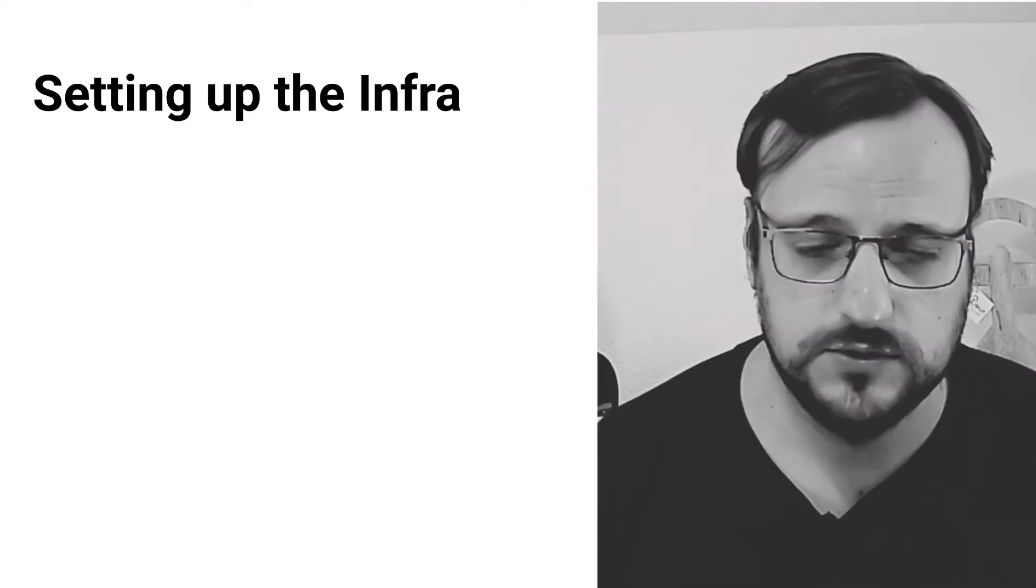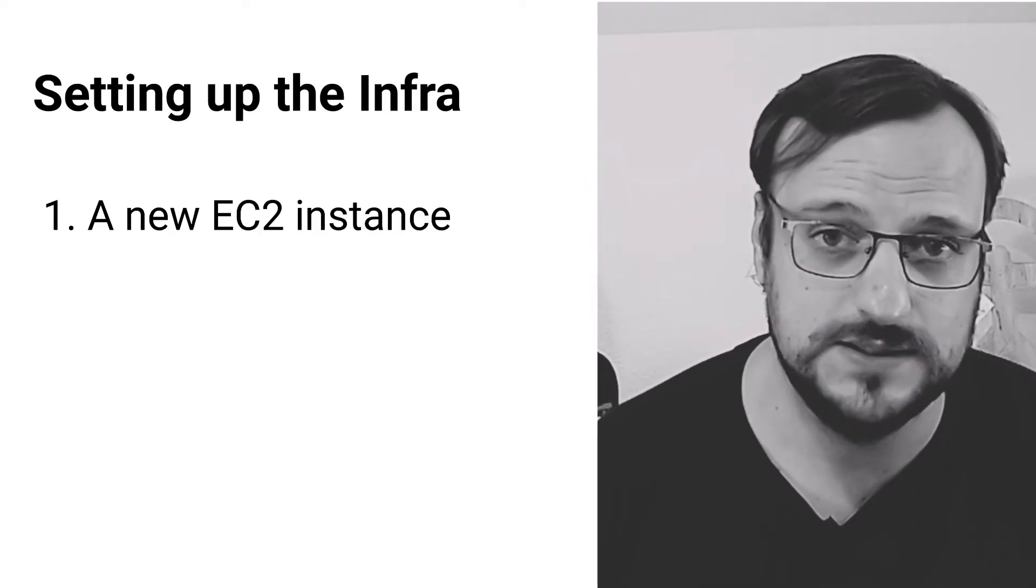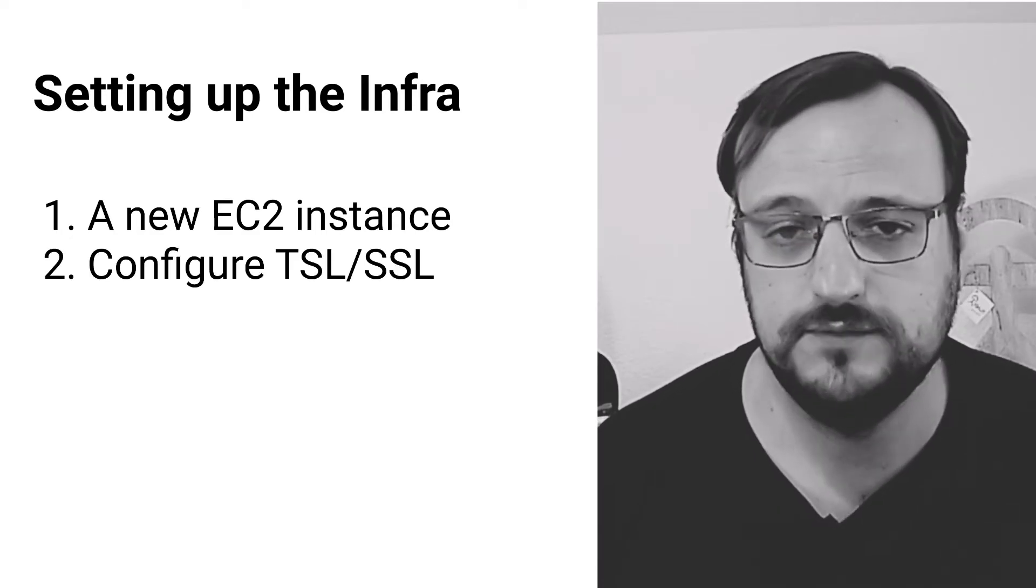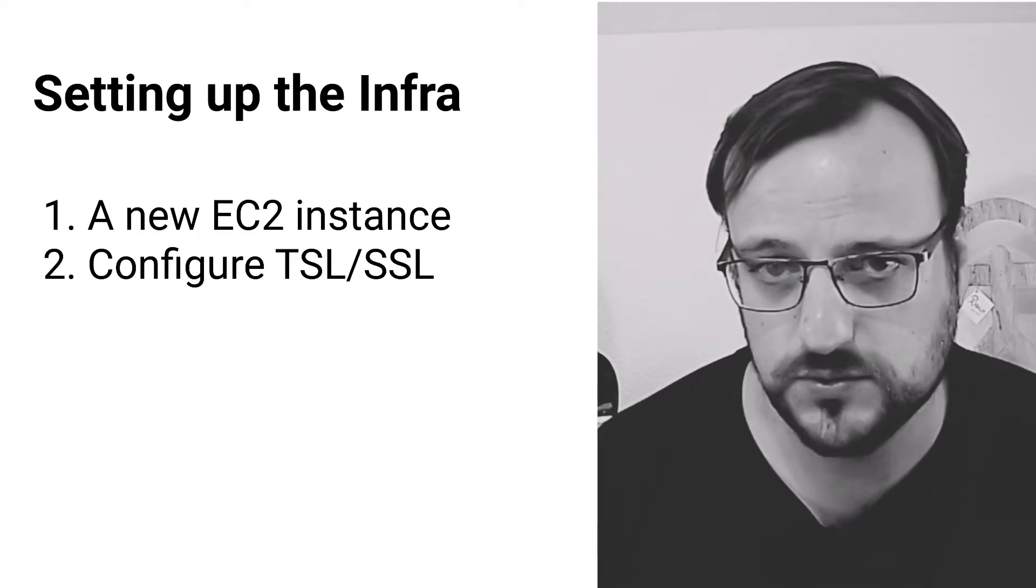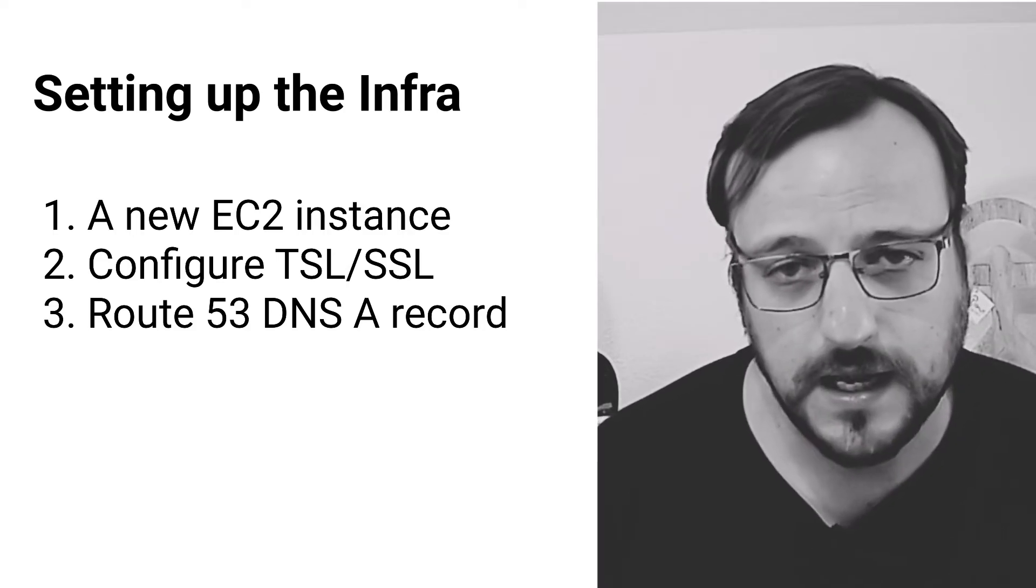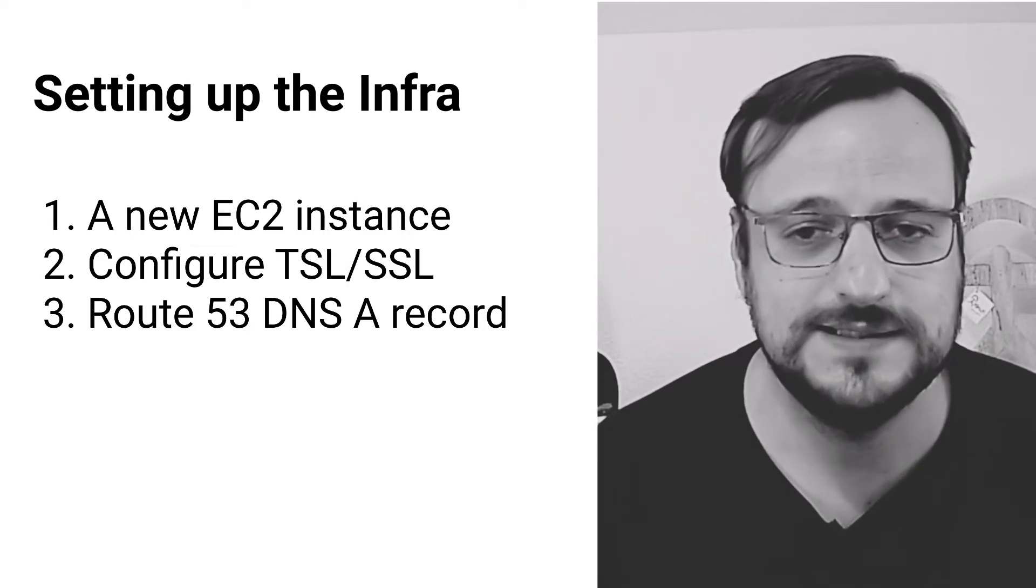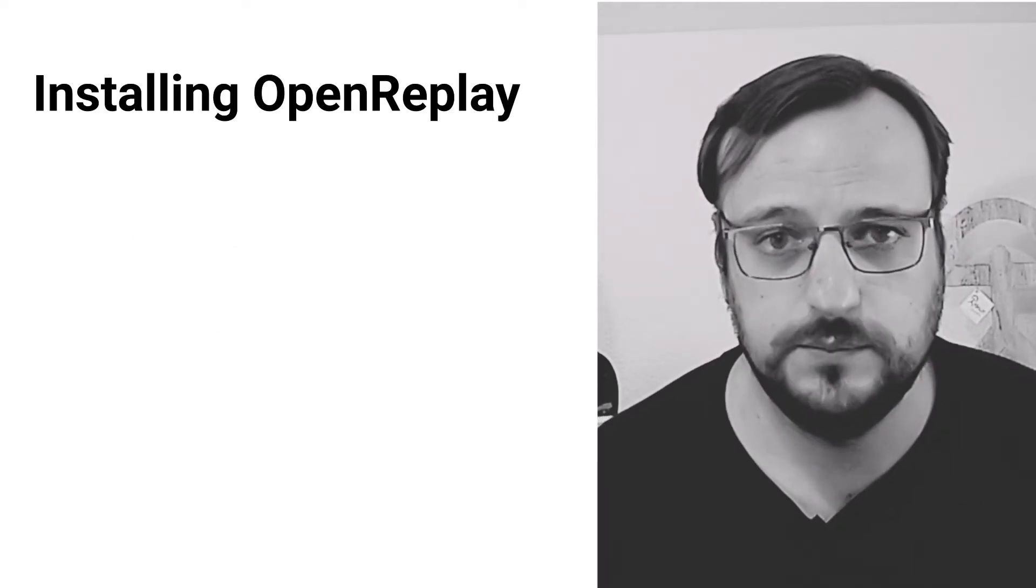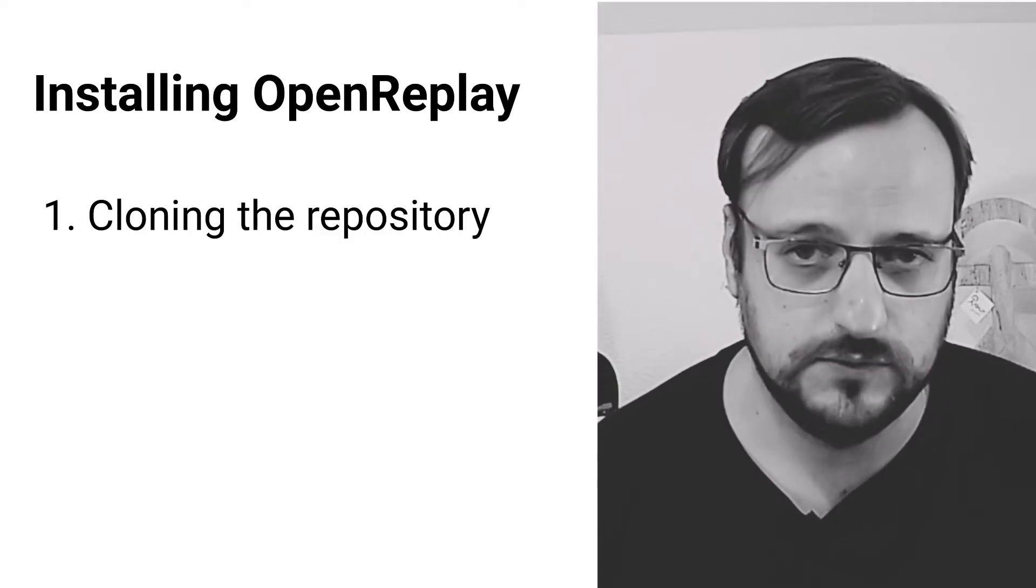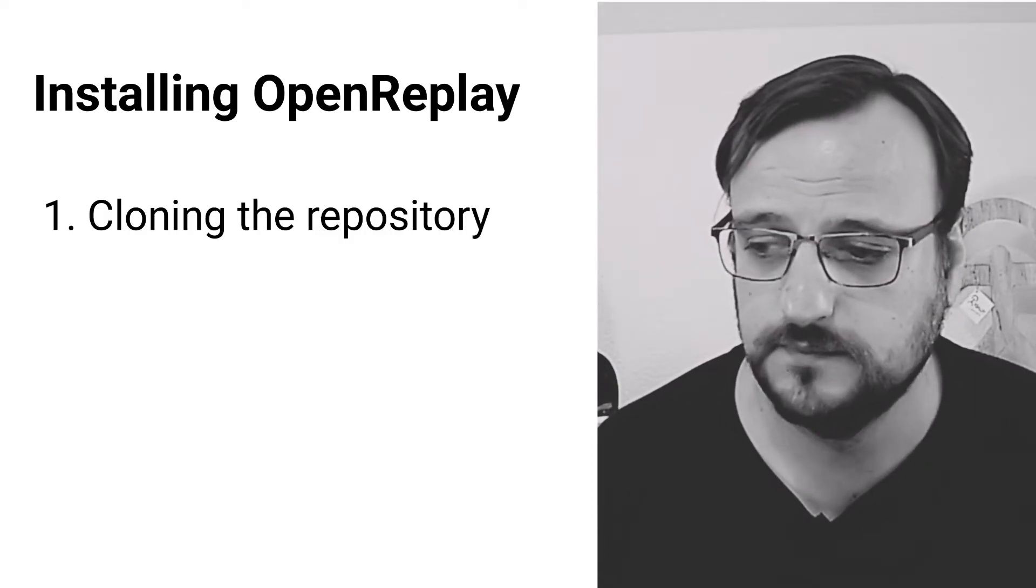That's it—that's all you need to deploy your self-hosted version of OpenReplay into AWS. Remember, you first have to set up the infra and then you have to install OpenReplay. For setting up the infra, you're going to have to launch an EC2 instance, then configure the SSL certificate into it, and finally go to Route 53 and configure the DNS A record to point to that instance.